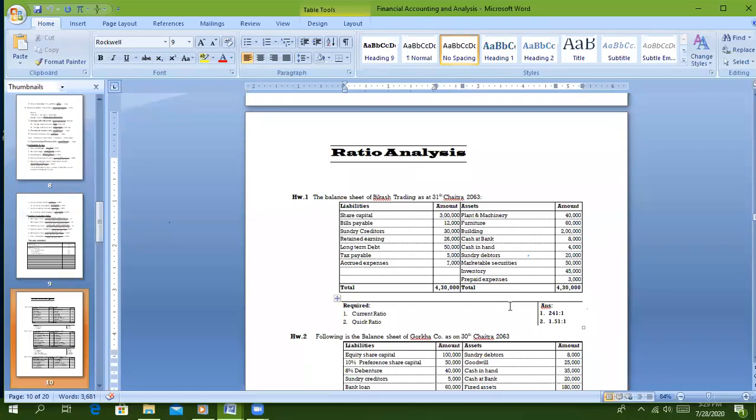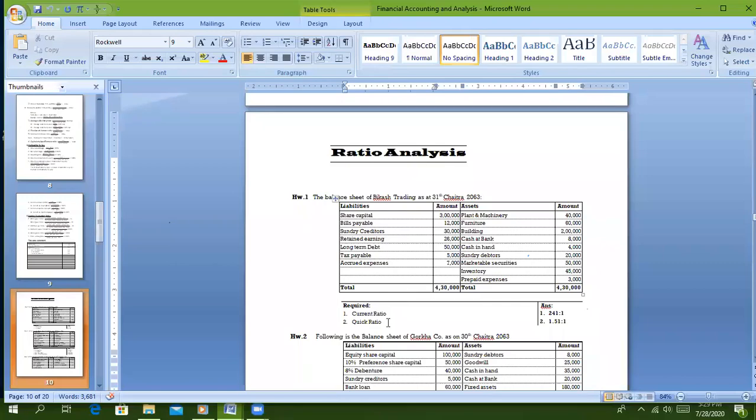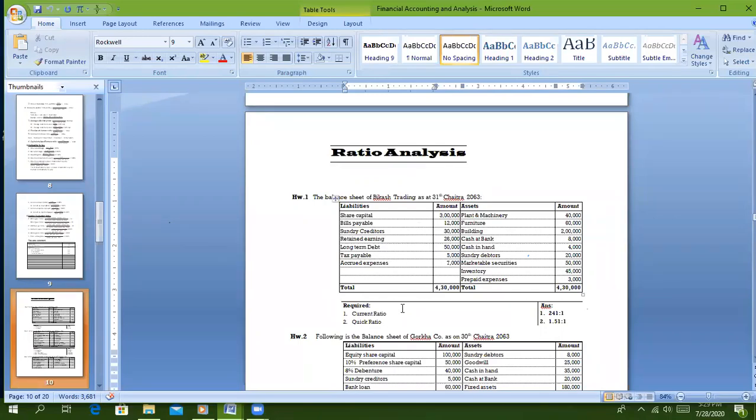Current ratio formula is current assets upon current liabilities. Quick ratio is current assets minus stock minus prepaid divided by current liabilities, or quick assets upon current liabilities.